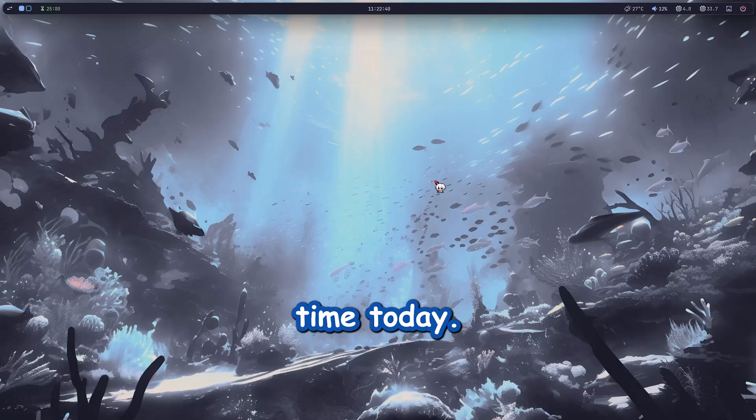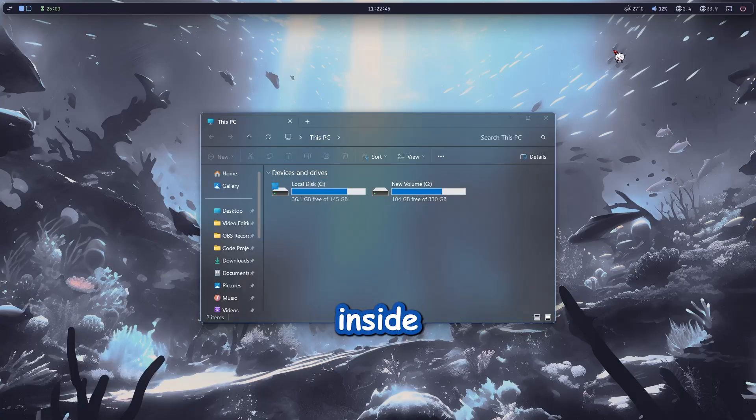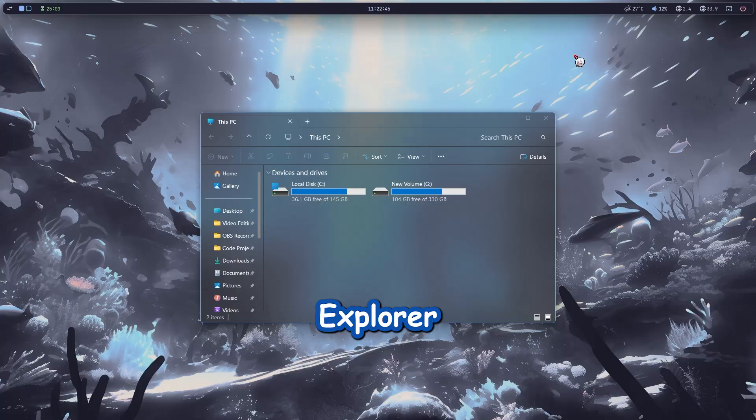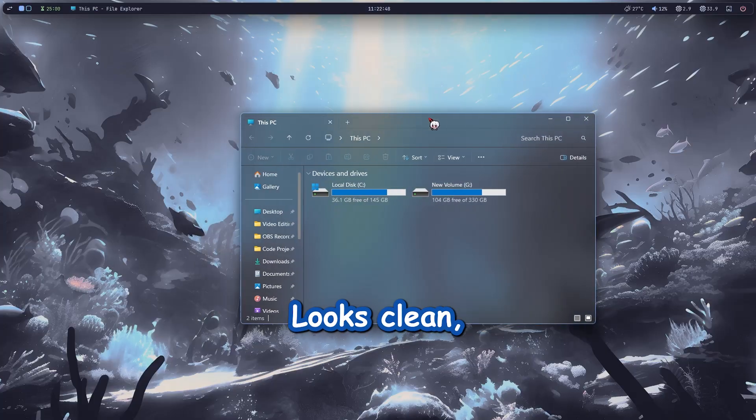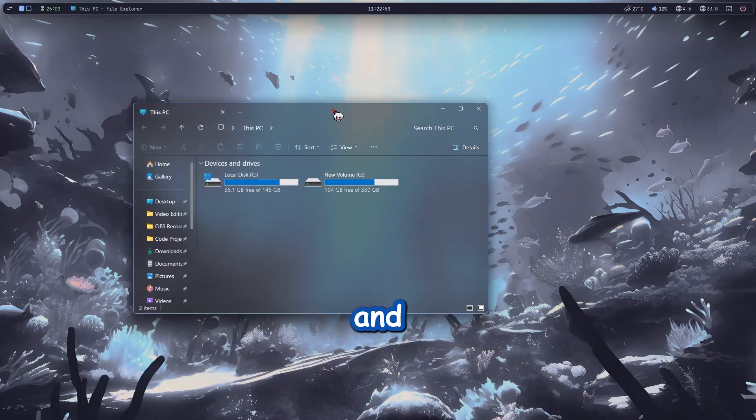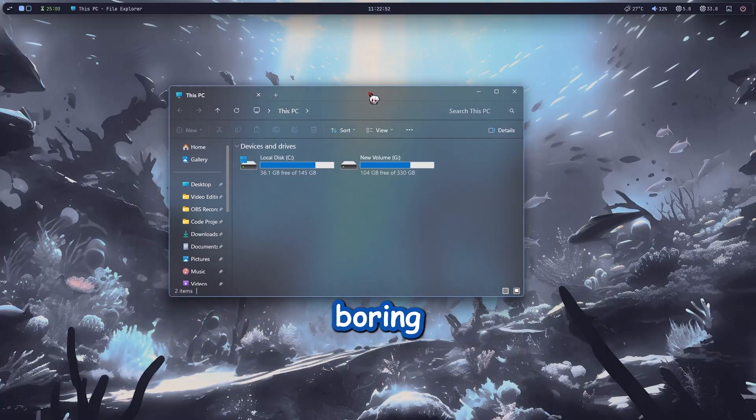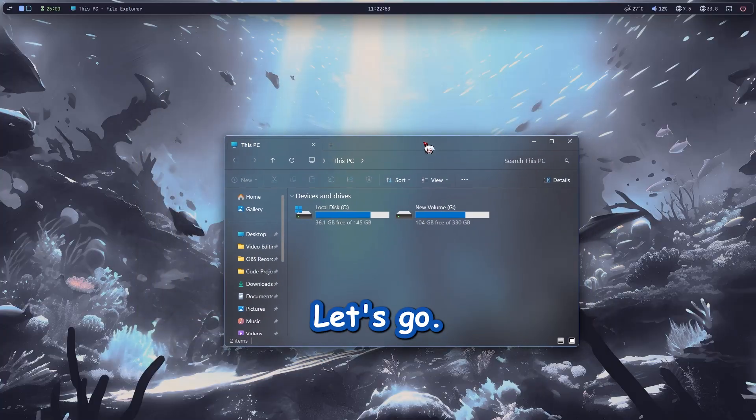Alright, no wasting time. Today I'm showing you how to get that slick acrylic blur effect inside your file explorer on Windows 10 or 11. Looks clean, feels smooth and honestly you'll never want to go back to the boring default one. Let's go!